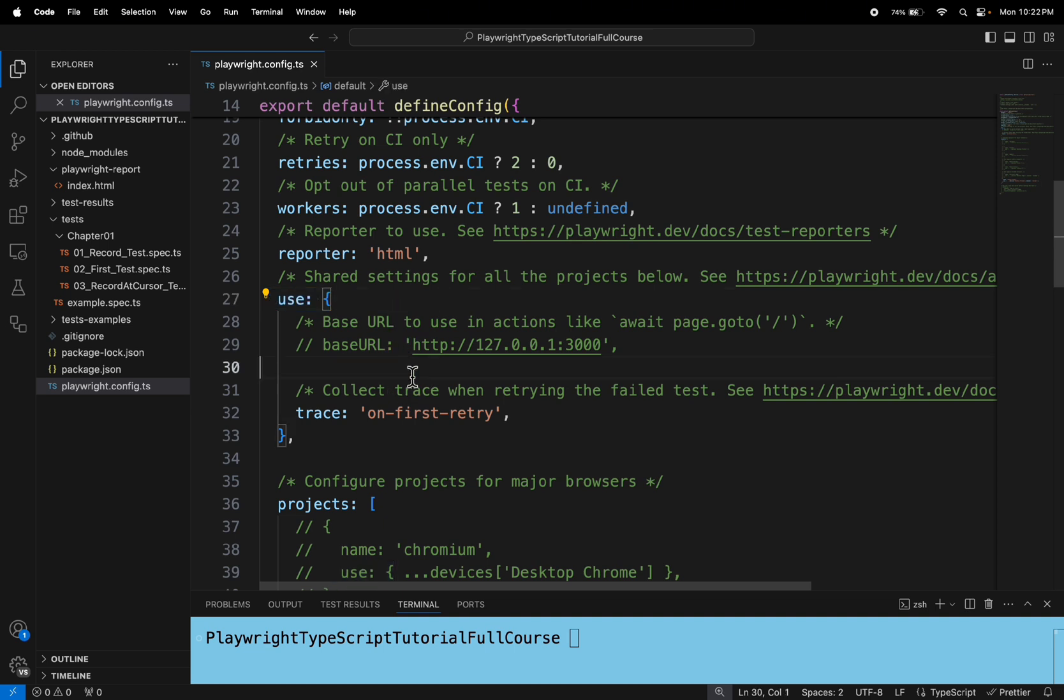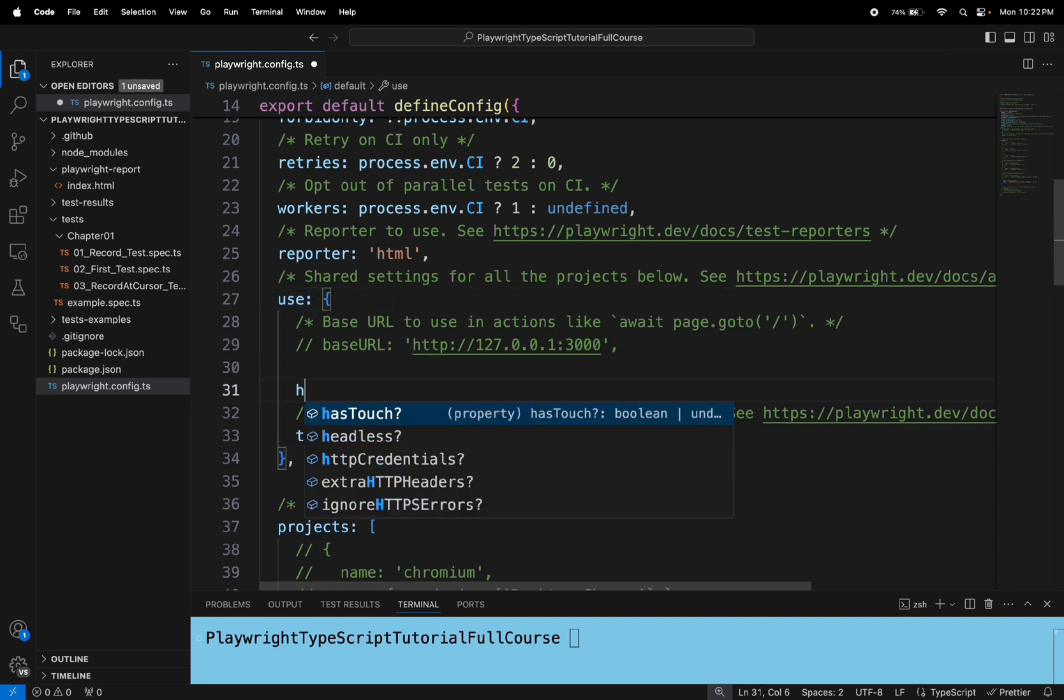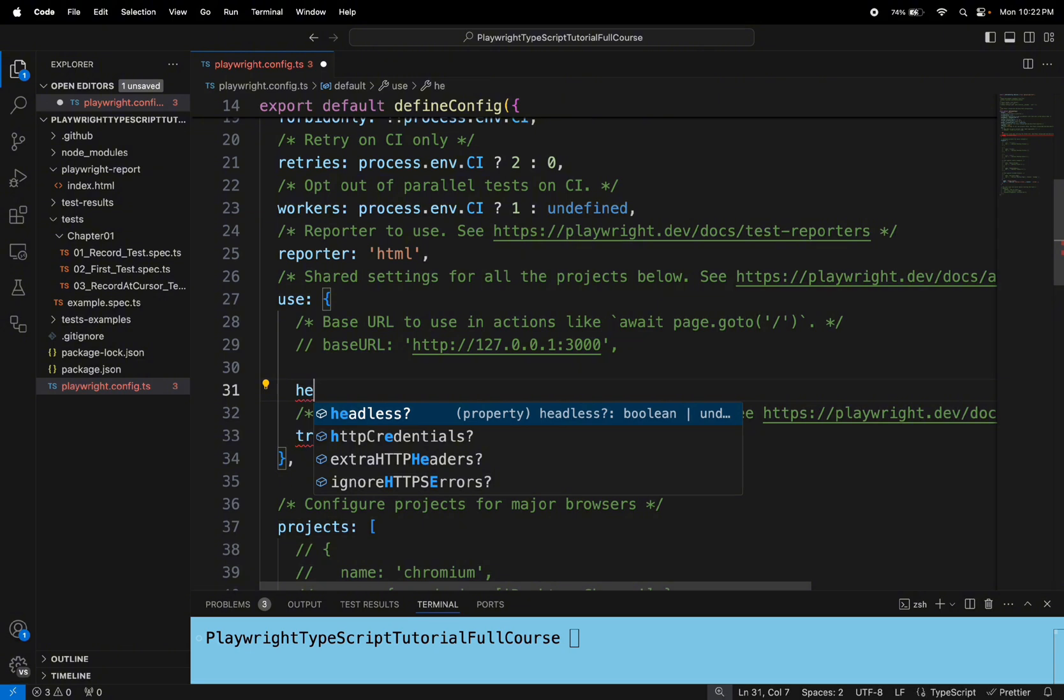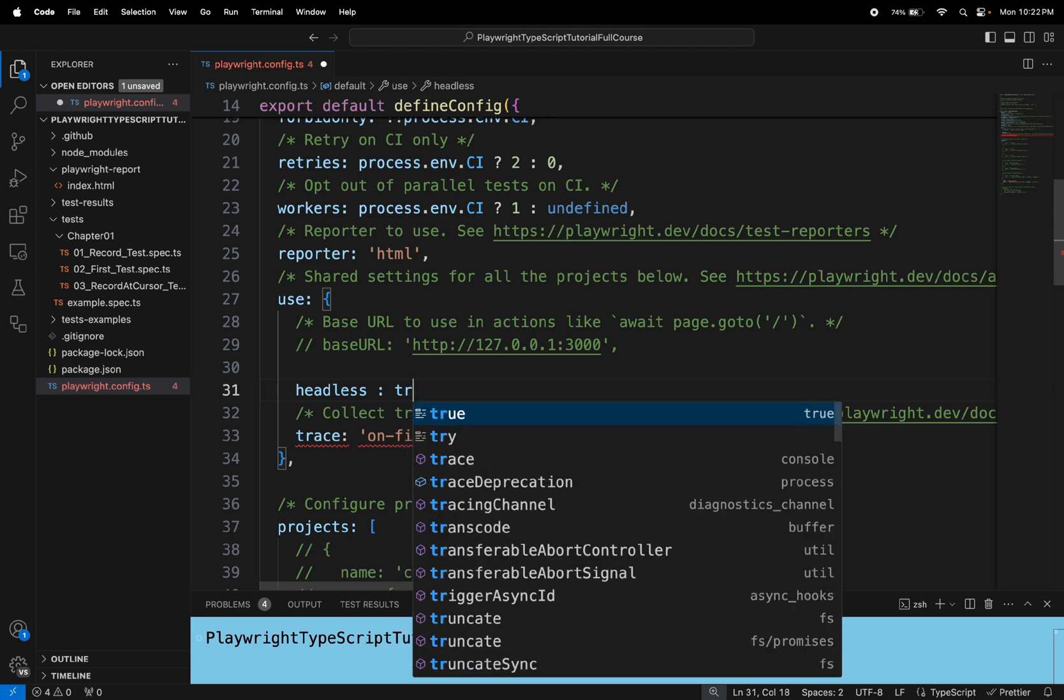You need to add one flag called headless and here you can specify the flag. If you specify true that means your playwright test will be executing in headless mode. If you have specified false that means your playwright test will execute in headed mode.